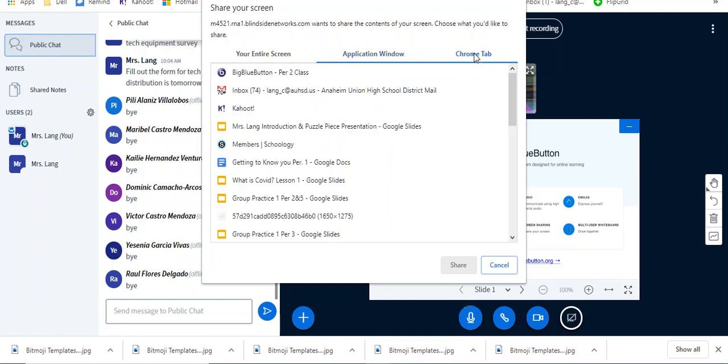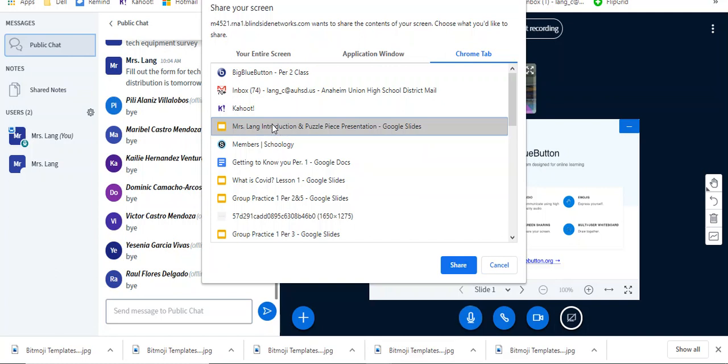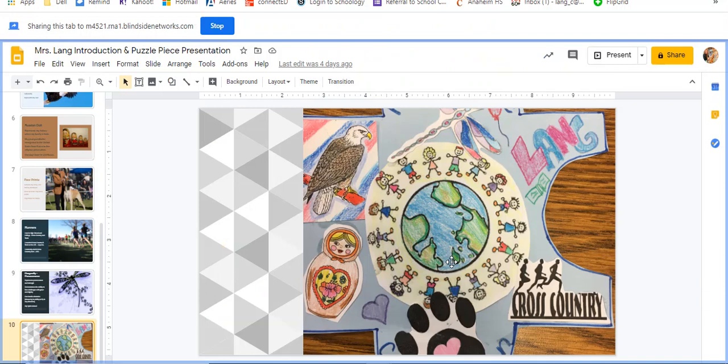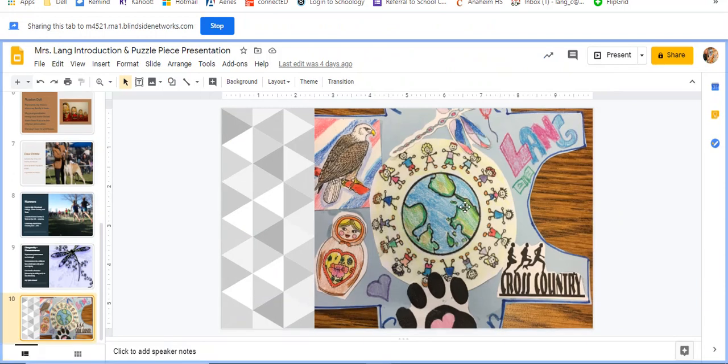Or you can choose a Chrome tab, and here are my different tabs that I have open. So if I want to share my Google Slides presentation, I will click on that. This is why it's important to name it well. And then I will click share, and now it took me to my tab and I cannot see the chat room anymore.